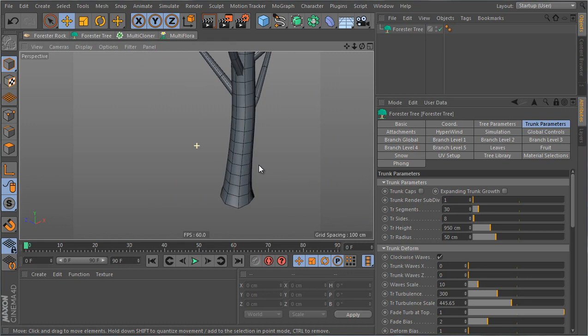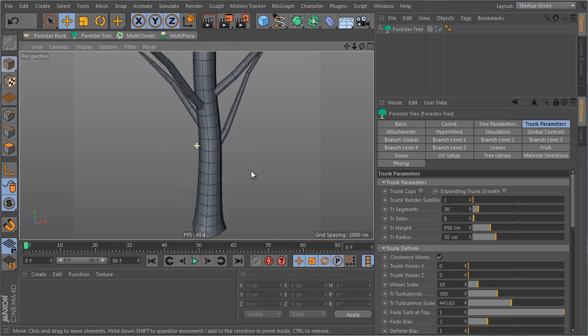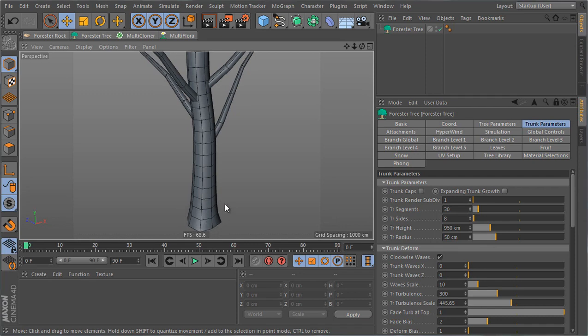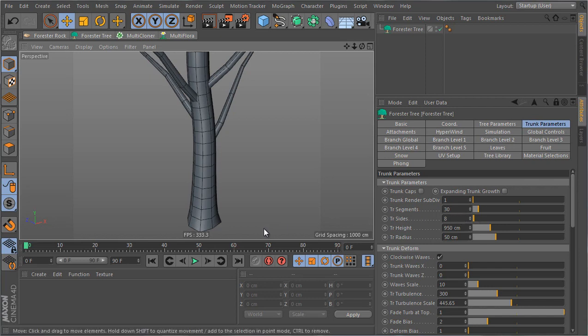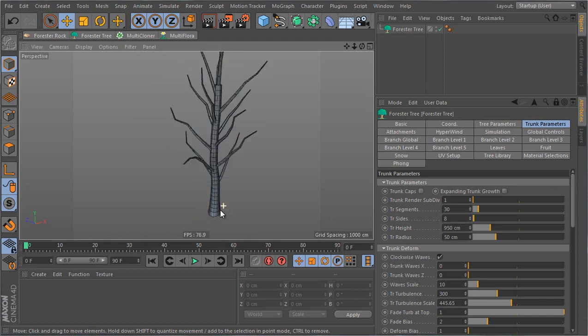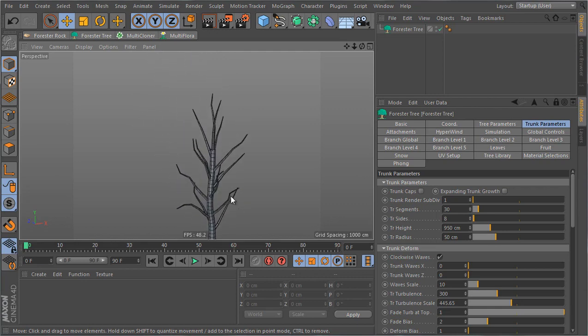Here if I look at the definition of the trunk I see the segments and the sides. The segments is how many subdivisions you have along the height of the trunk and the sides are how many sides you have along the cross-section of the trunk. You can increase those to get a higher resolution trunk but for the sake of this exercise I'm gonna keep them the way they are. You can refer to the different tutorials on the trunk parameters to see how we can get a high resolution trunk with a lot of detail but this is out of the scope of this tutorial.